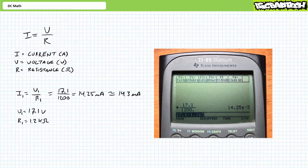Enter 17.1 divided by 1.2 EE3 and press enter. The calculator returns a value in units of amps of 14.25 E-3. This is the calculator's way of saying 14.25 milliamperes. If we were asked to express this in proper engineering format rounded to the tenths place, this would be roughly 14.3 milliamperes.